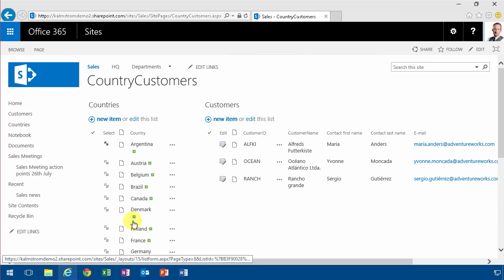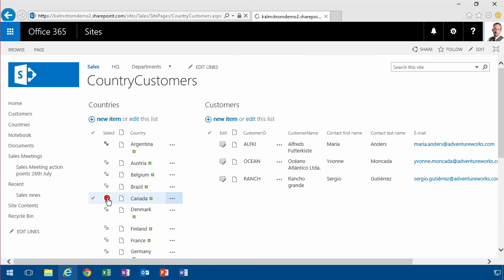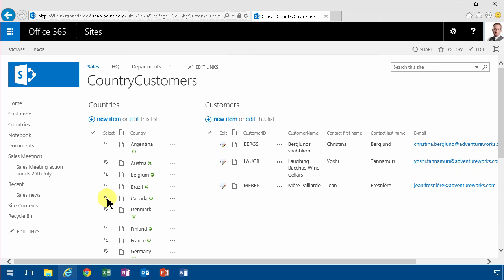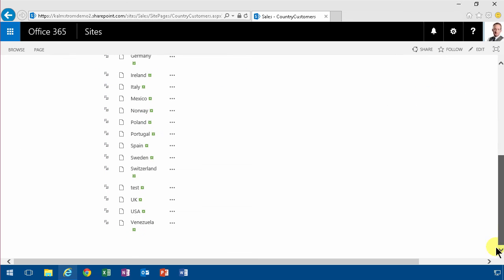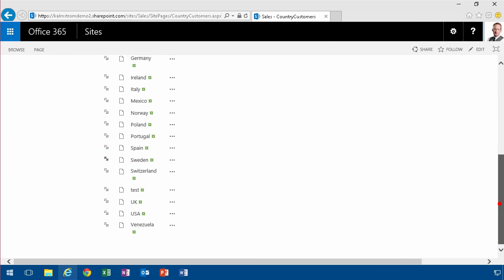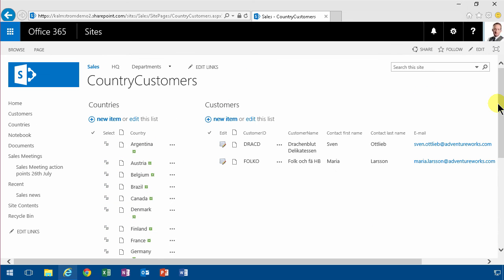So now let's save the page. And I can click on Canada. I get some Canadian customers. Denmark. You see how that works. And then I go to Sweden, and indeed I have Swedish customers there.